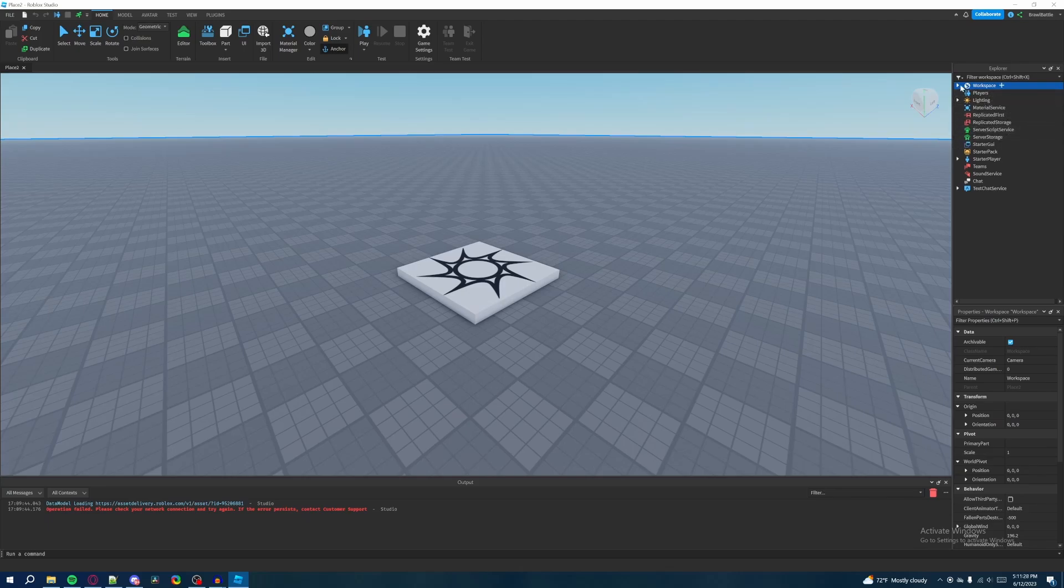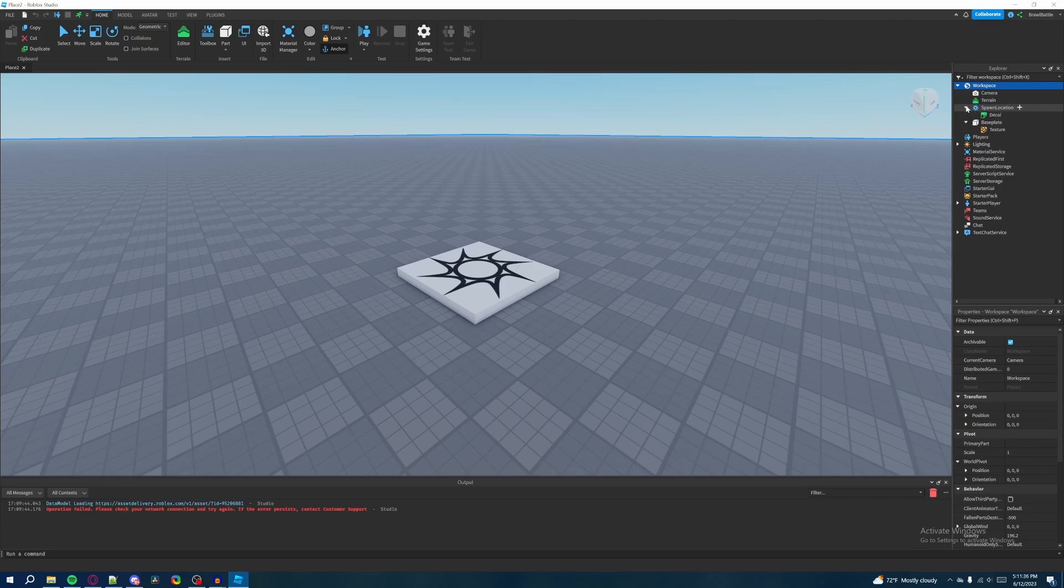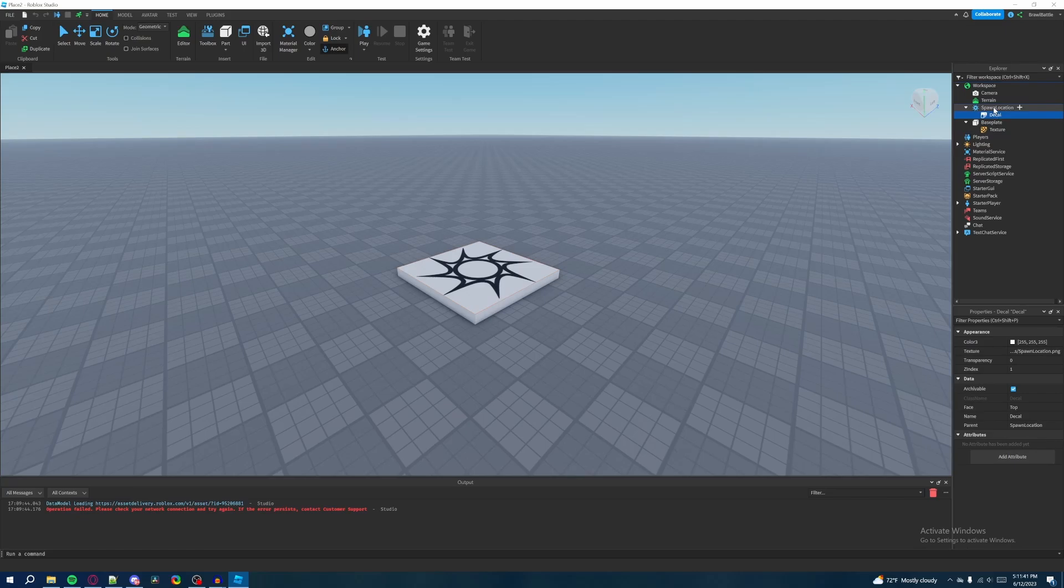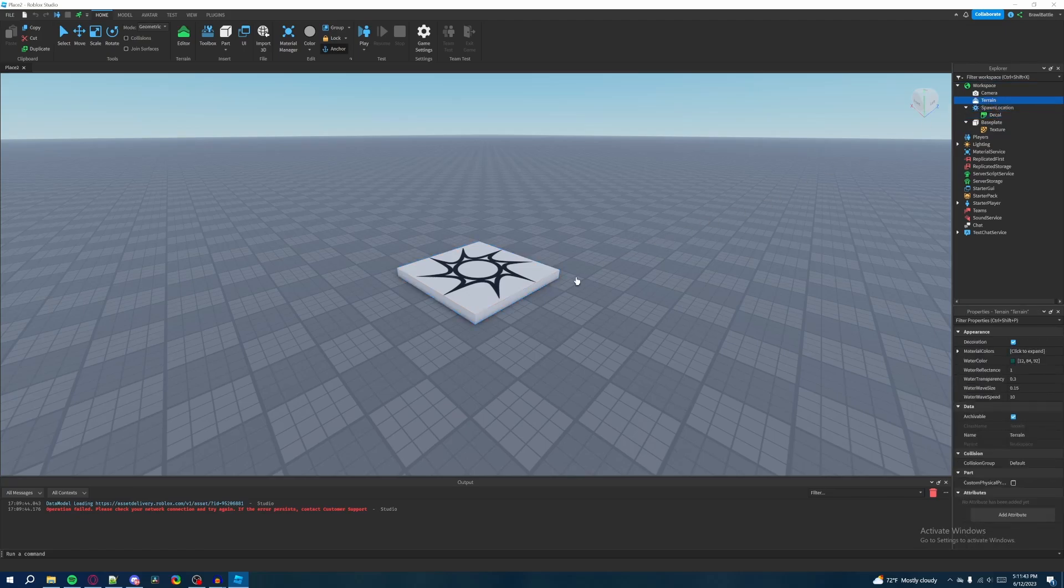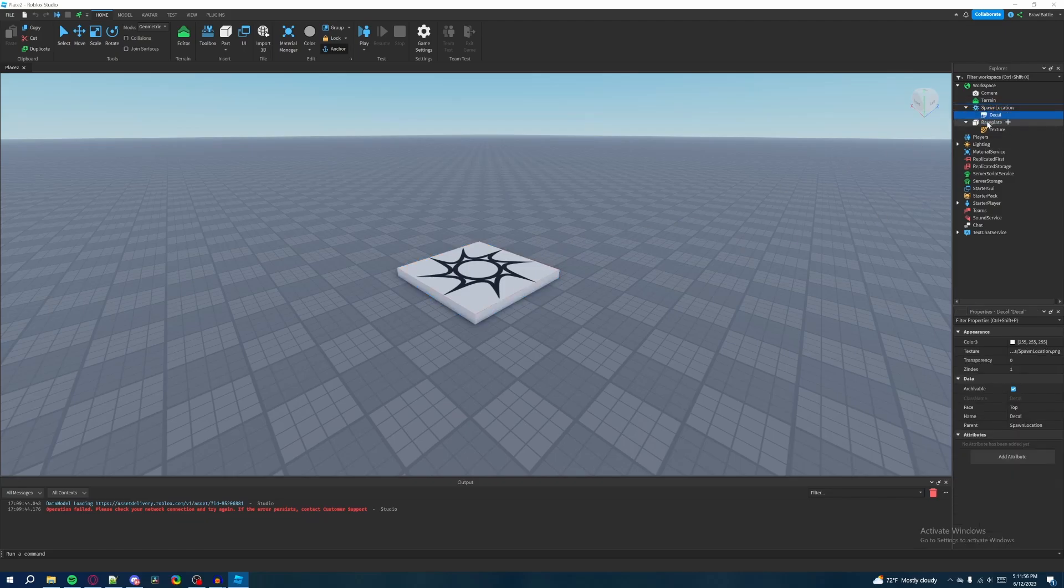It's kind of like a directory storage system that visually shows you everything that the game has to offer. So like up here, we can see that we have workspace, players, lighting, replicated storage, all that stuff. But then there's arrows that you can click on that shows even more contents within the contents itself. And as you can see, when we highlight them in the Explorer, they're also being highlighted in the worldview itself.